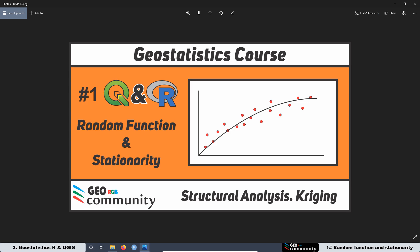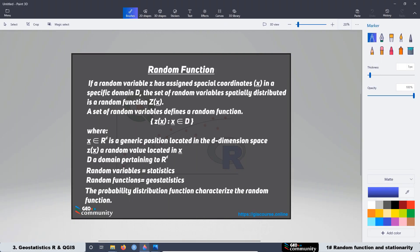This is just a summary of the first lesson of the course, and the main topic for today is random function and stationarity. We started the first lesson with an informal definition of a random function.